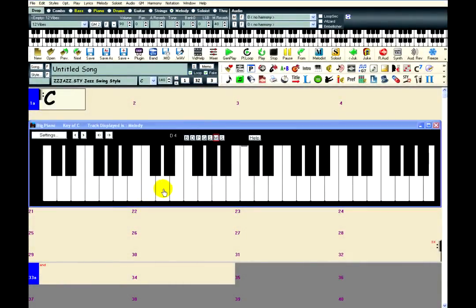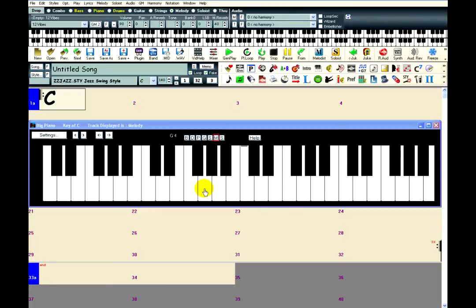I am clicking on the piano in Band-in-a-Box, just as if it were a real keyboard or synthesizer. When the key is pressed, a sound is heard.